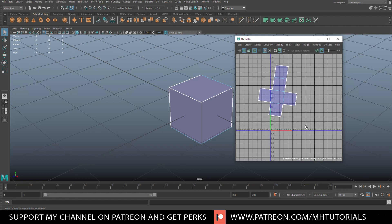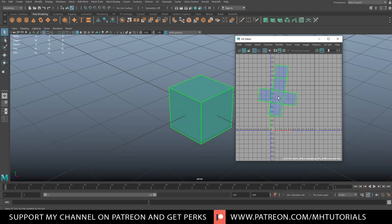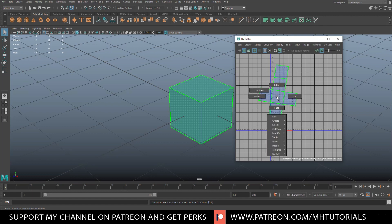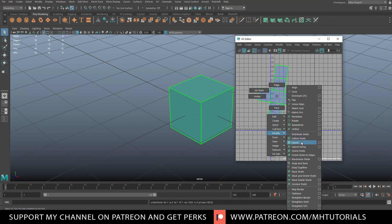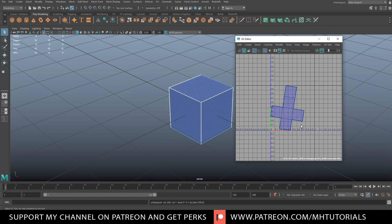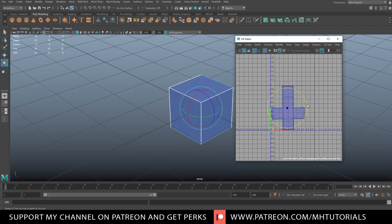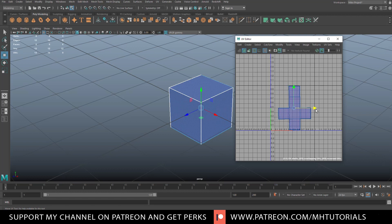Now to get the UV shell back into the zero-to-one space: right-click, make sure the whole UV shell is selected, right-click again, go to Modify and Unfold, then Modify and Layout to place it in that space. I want it straight, so I'll hit E to rotate it as I would in Maya, then W to move it into position.